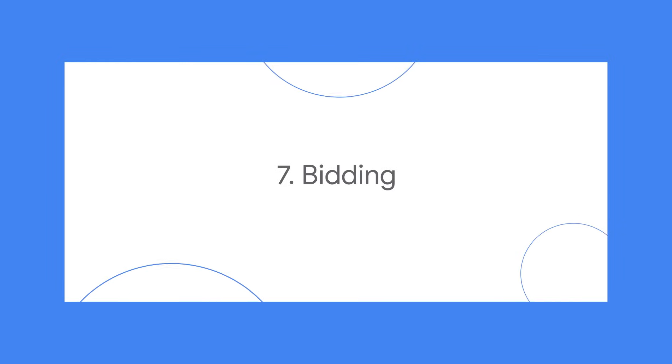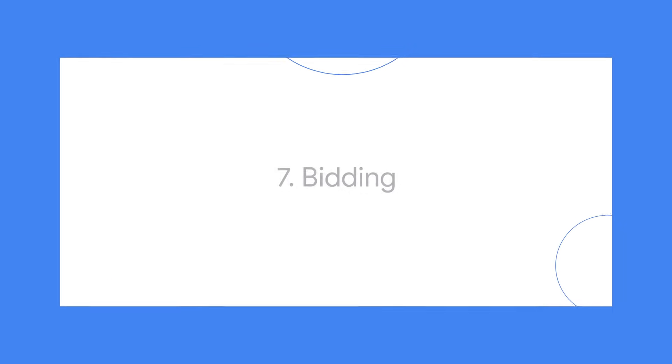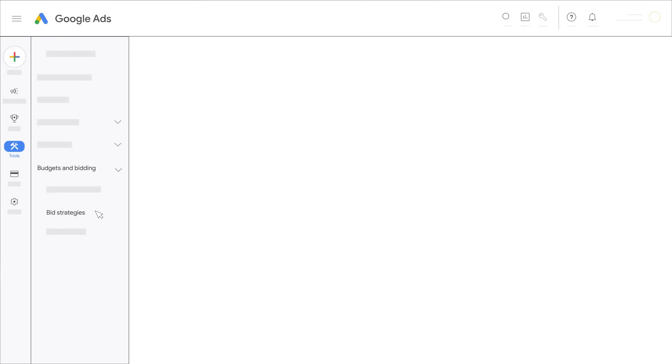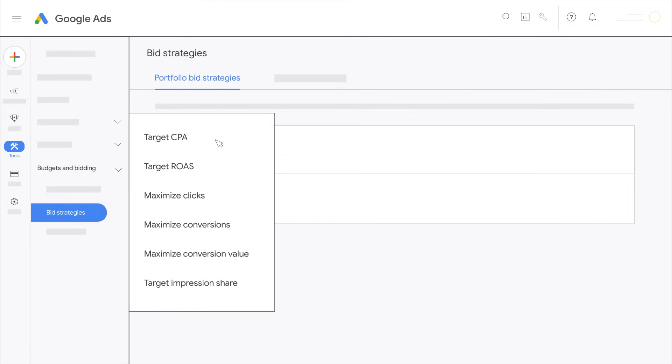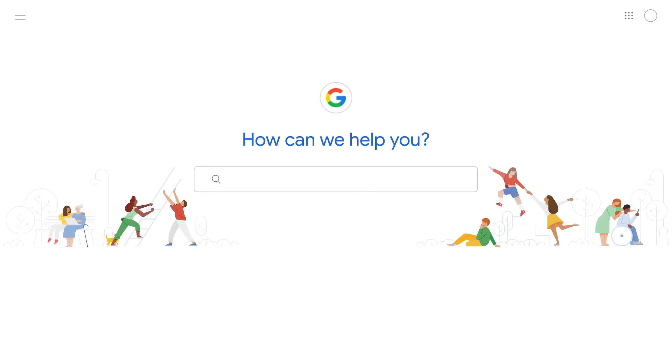Pick a bid strategy that best serves your goals. Use target impression share to show your ad on the absolute top of the page, on the top of the page, or anywhere on the page of Google search results. If your goal is to get more clicks or conversions, you can use target cost per action. For more information, go to the Google Ads Help Center.